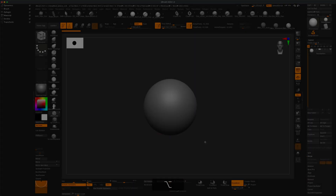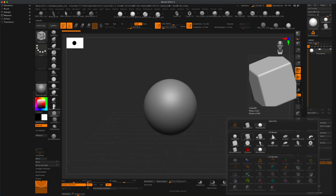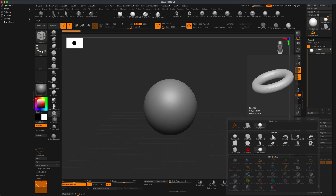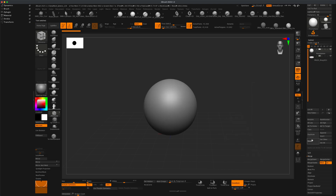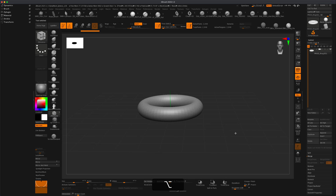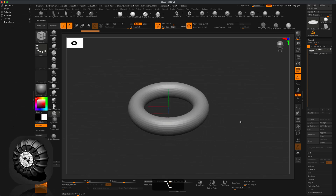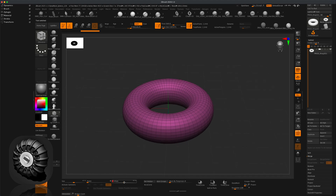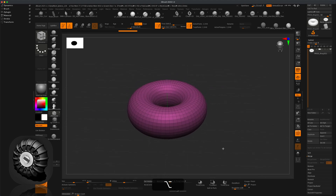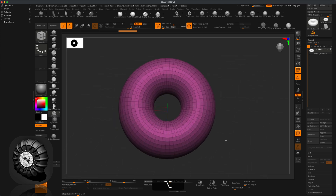To get the tire going, I'm going to insert a Ring 3D. I'll grab my sphere, delete it, turn on my polyframe, and inflate this a couple times. Now I have this kind of thick-looking tire effect.